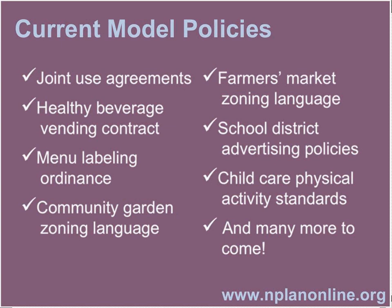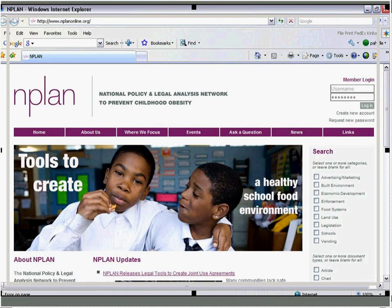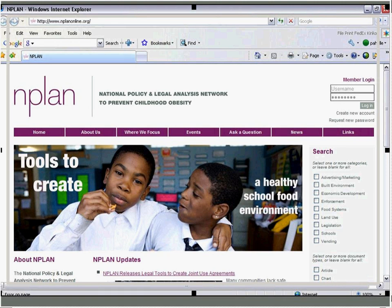We have a whole host of other model policies on our website: child care physical activity standards, school district advertising policies, a model menu labeling ordinance, and new products constantly being added. Our website is www.nplanonline.org. We hope you'll browse around and see what we have available. If you download any of our tools and use them, we'd love to know how you use them and get feedback about other tools we might create. We like to say all of our documents are really living documents — as we get feedback from folks in the field and learn more about best practices, we're always revising and changing our tools so they meet your needs.